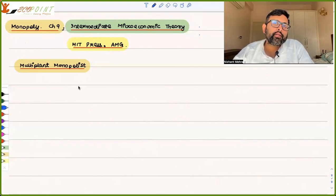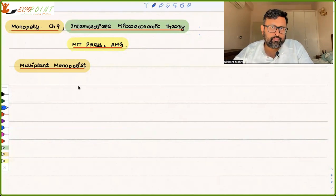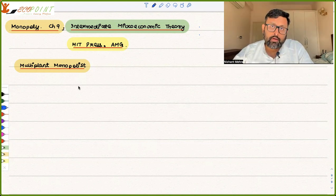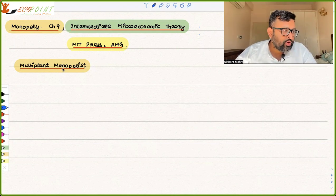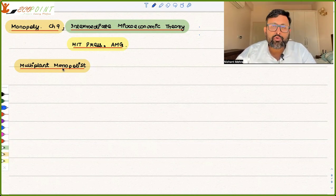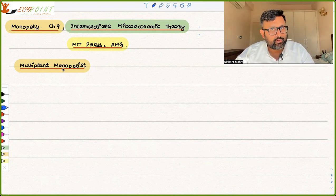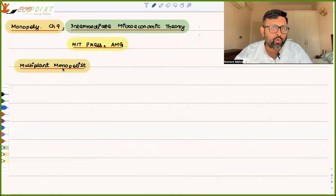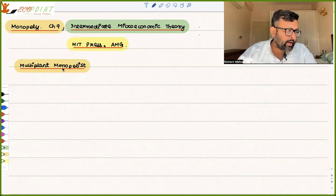Up until now, we have seen the case when there is a monopolist and he has just one plant. But there can also be a case in which there is a monopolist and he has several plants. So how does the analysis change there? That is what we're going to look at. Supposedly, if there are different plants of the monopolist, would he necessarily produce everything in the plant which has the lowest marginal cost? Not necessarily — and that's what we're going to look at here.